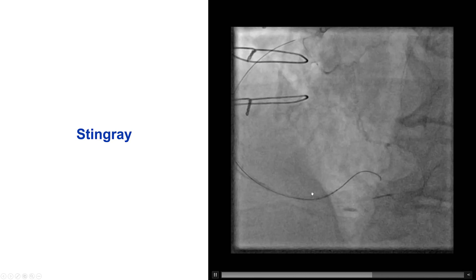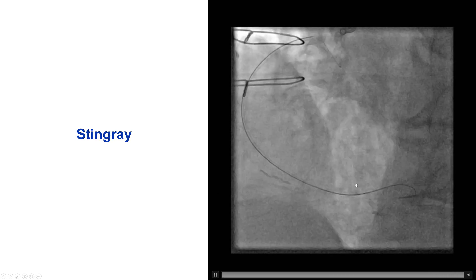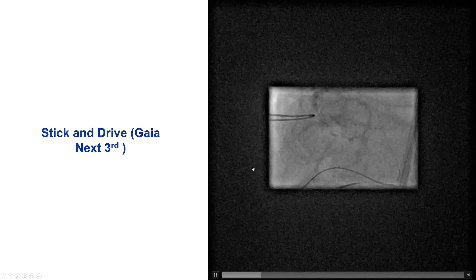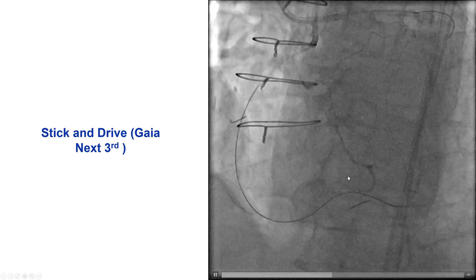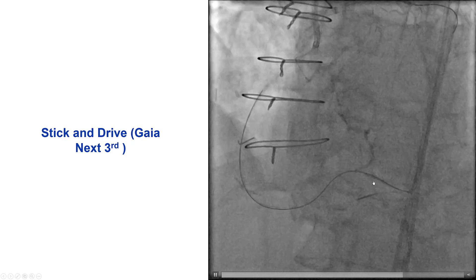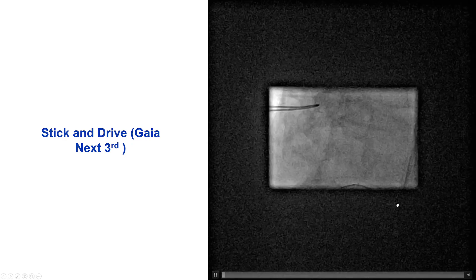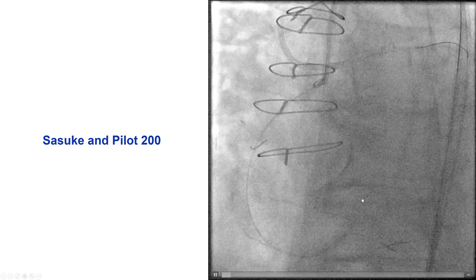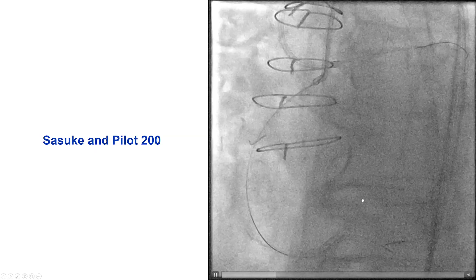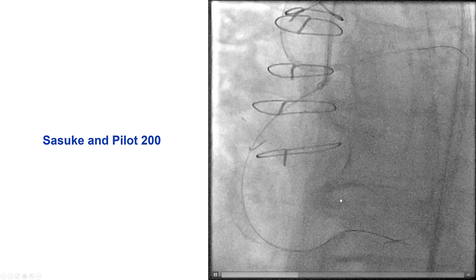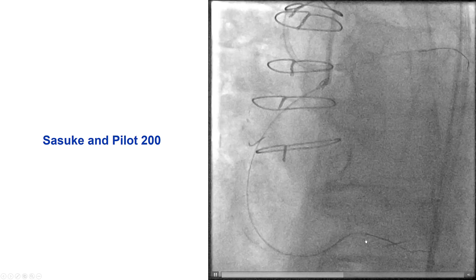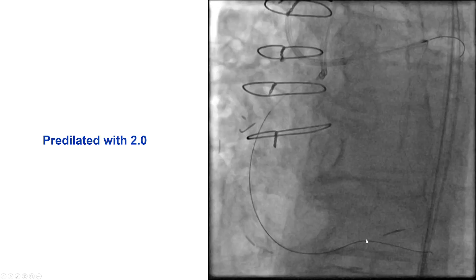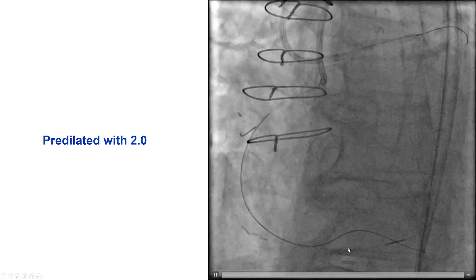As a result, we decided to perform re-entry. So we advanced a Stingray balloon along the origin of the right posterolateral. We used the Gaia III in the stick-and-drive technique, and the Gaia III successfully re-entered into the distal true lumen. We then used a Sasuke microcatheter trying to advance to a more favorable branch of the right posterolateral, and this was eventually successful.